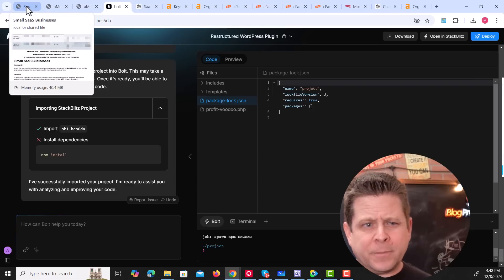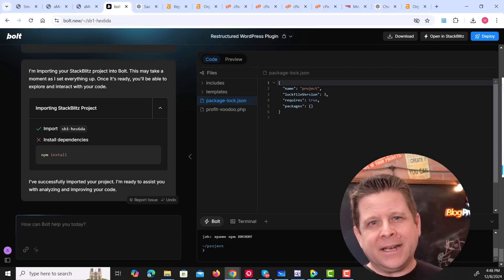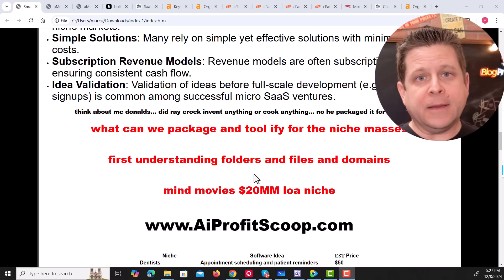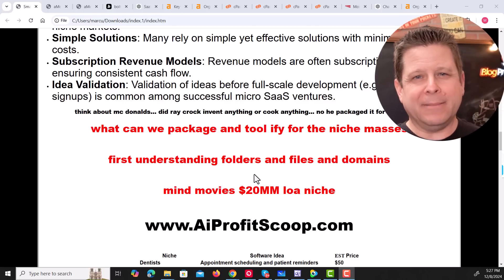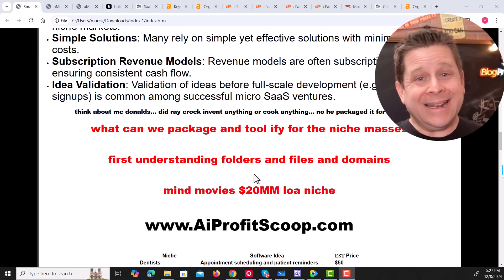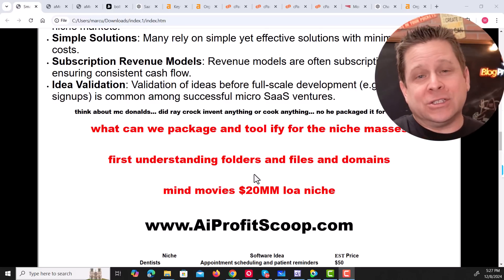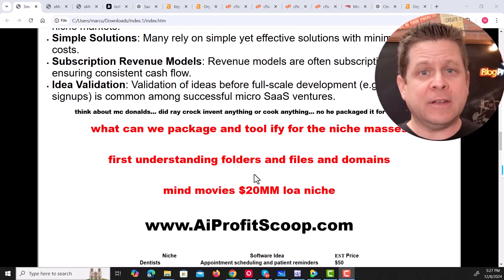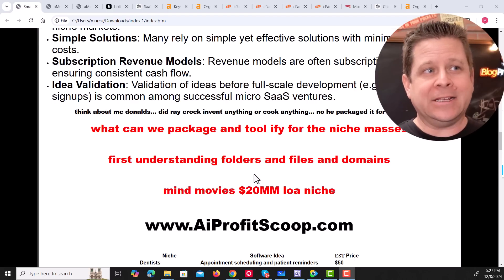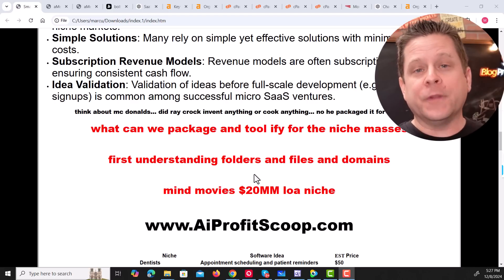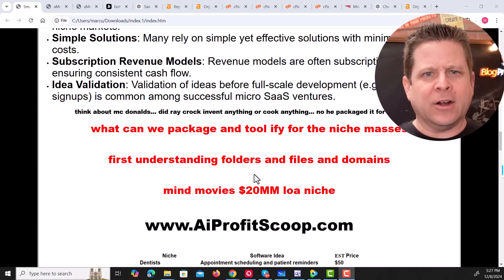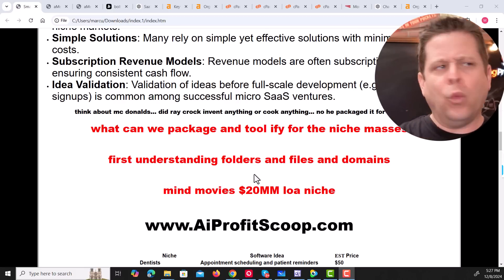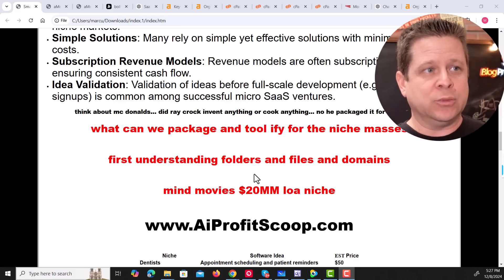Then all we need to do is upload our files and sell them. And whether you're doing WordPress plugins, calculators or different apps, bolt.new is going to tell you exactly what to upload and how. And I want you to think a minute about McDonald's. What actually made them super popular? When Ray Kroc went into McDonald's, he didn't actually cook anything or invent anything. He simply just took the idea and packaged it for the masses. And what we're going to do is ask ourselves, what can we package and toolify for the niche masses?